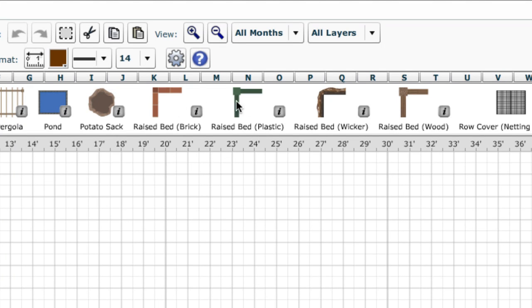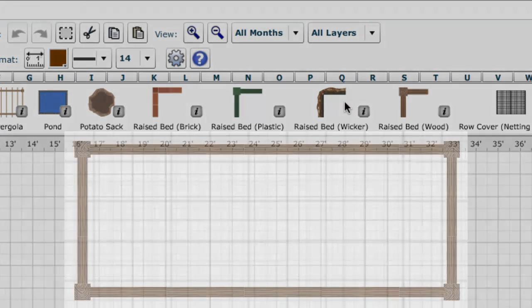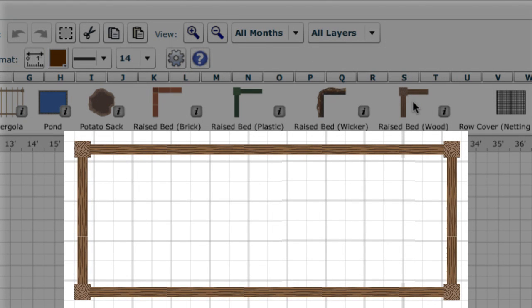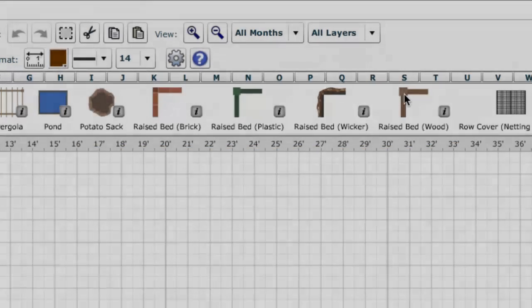You now have a choice of wood, brick, plastic or wicker, and they look beautifully realistic, even when zoomed in.